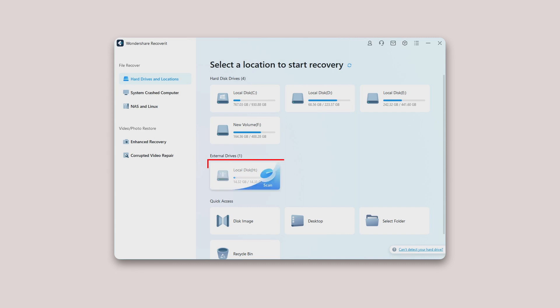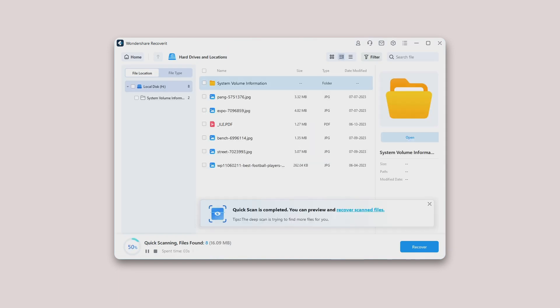Step 2. Select the external device. To recover lost or deleted files from the removable storage media, please select the device as the target location and then hit the start button to move forward.